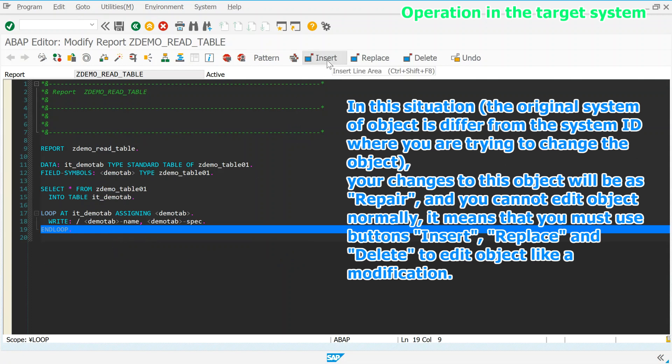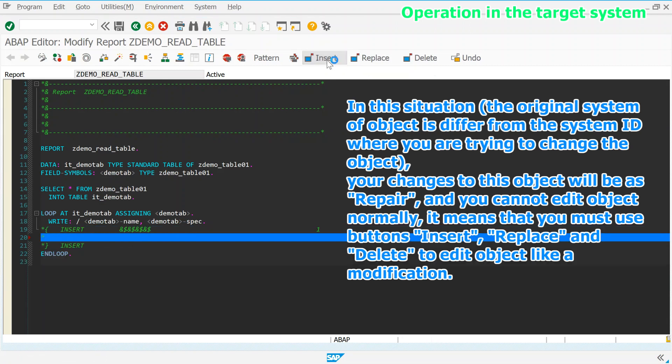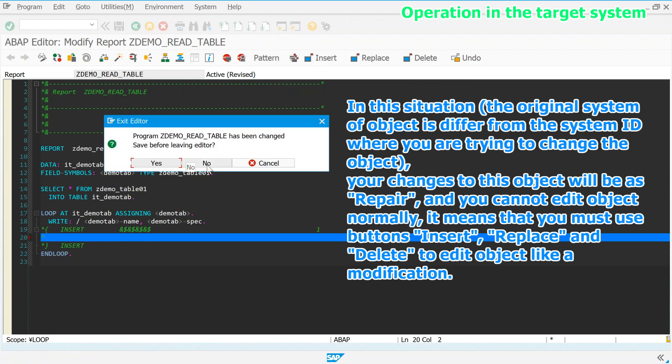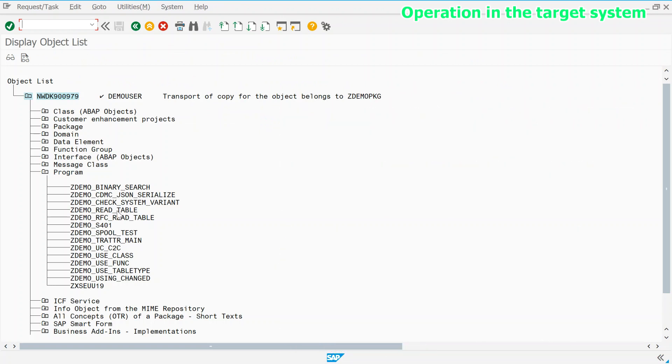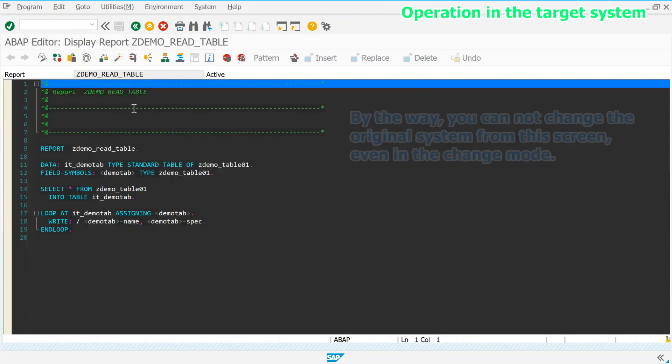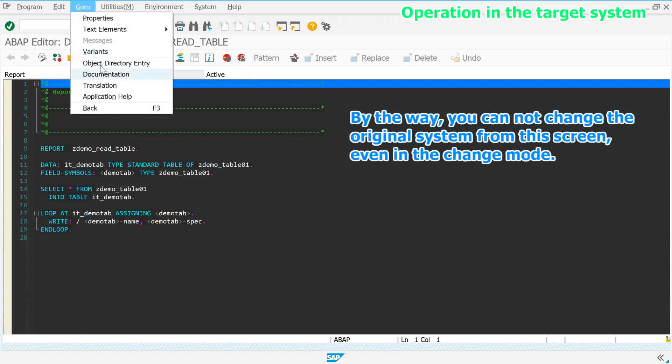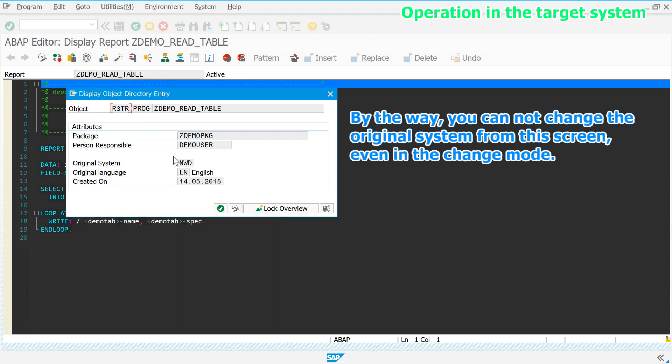It means that you must use buttons insert, replace and delete to edit object, like a modification. It is okay if you don't intend to change objects, like in the test or production system. However if you transported objects into the new development system for example, it would have to overcome this situation. By the way, you cannot change the original system from this screen, even in the change mode.